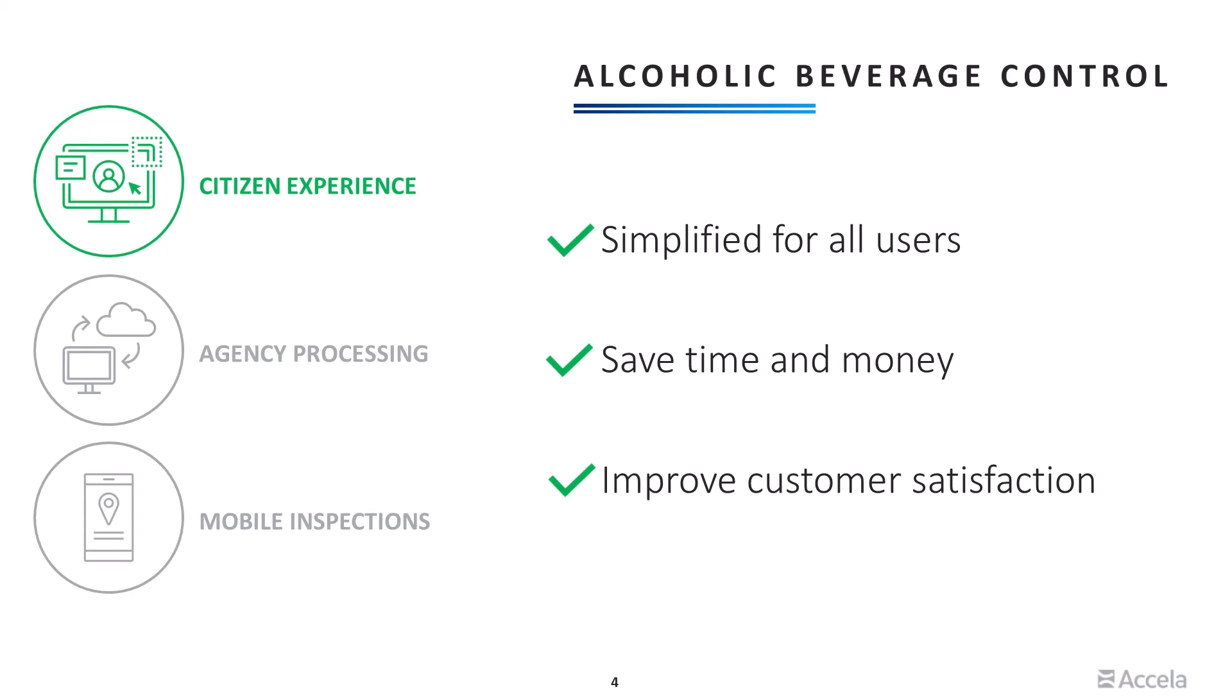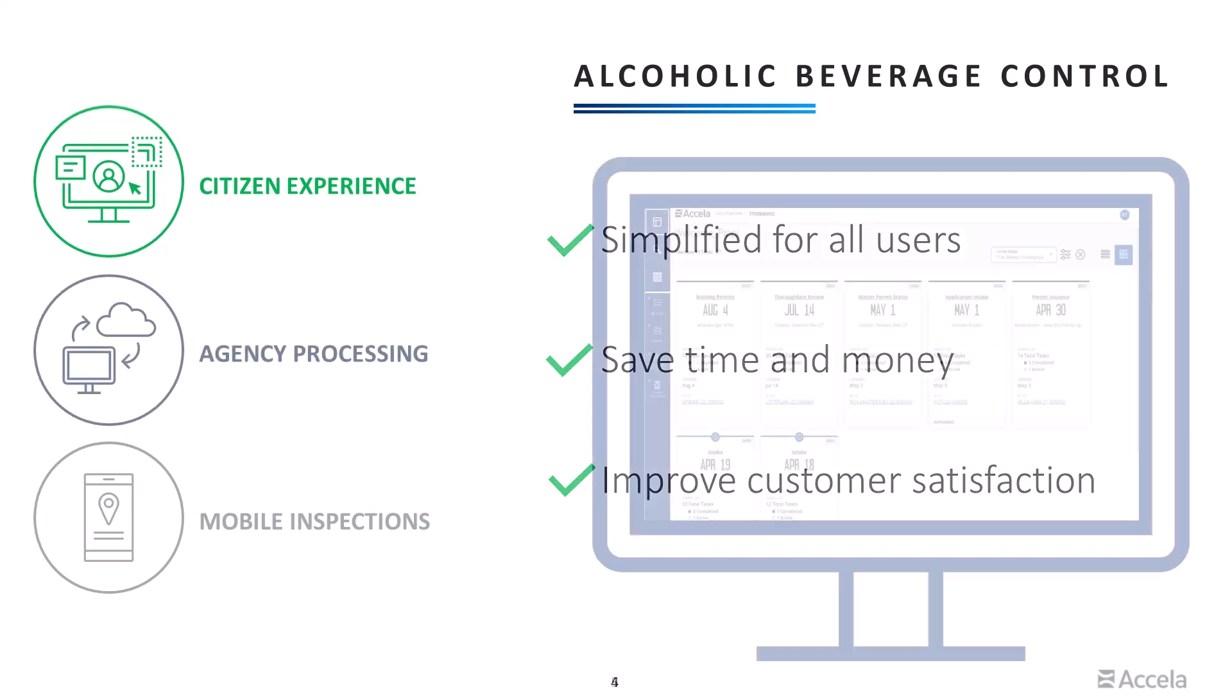By collecting the right information upfront, you can save time and money for the agency. Staff can focus on adding more value rather than spending time going back and forth with applicants and outside agencies. These efficiencies improve communication and reduce the time it takes to issue licenses and permits, leading to improved customer satisfaction.